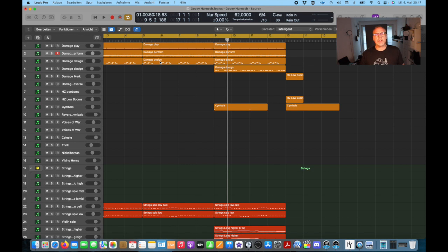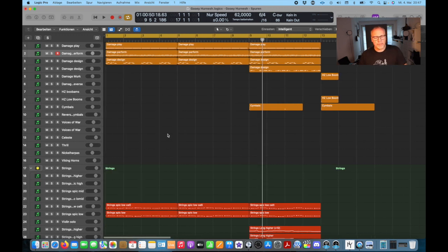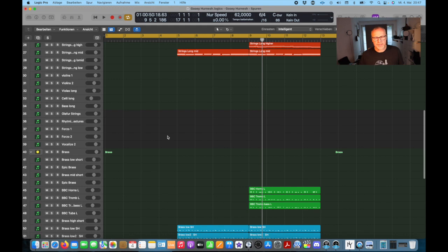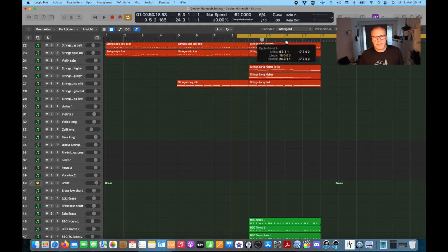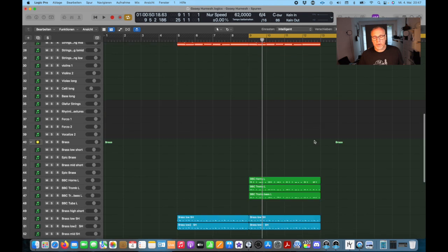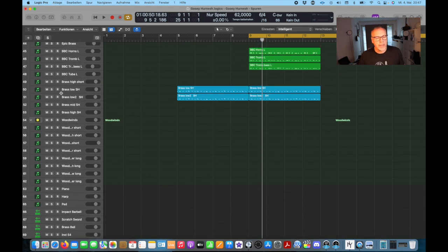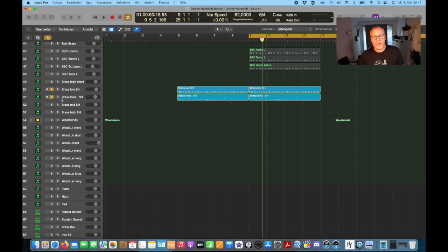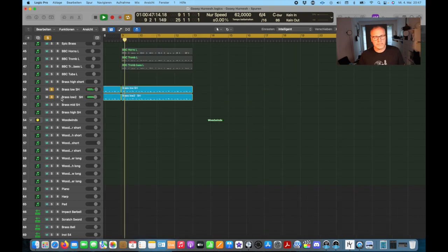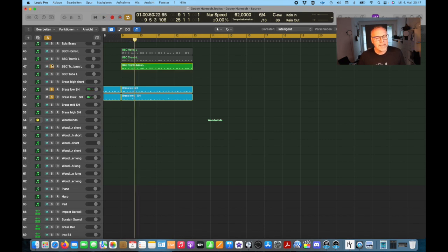I had the imagination of orcs marching into battle, and aside from the drums I wanted some horns. So I looked for some big horns and I found some in the Spitfire library which is called Iceni. And here they are. And I added some higher horns to them.